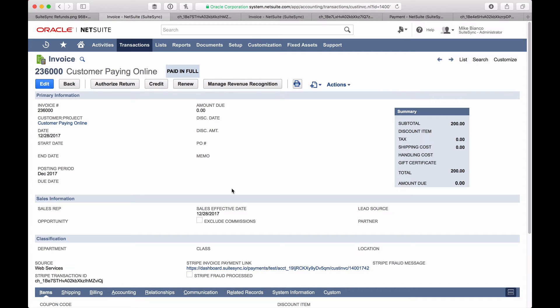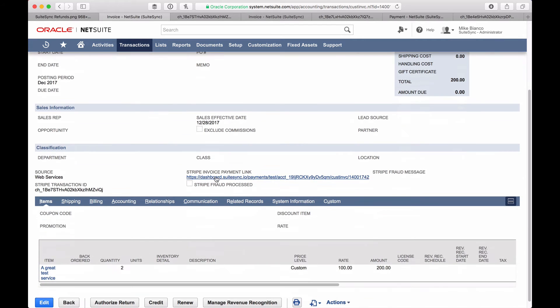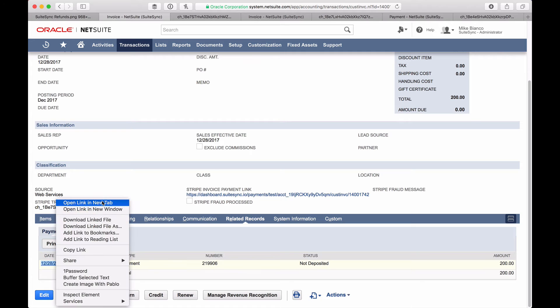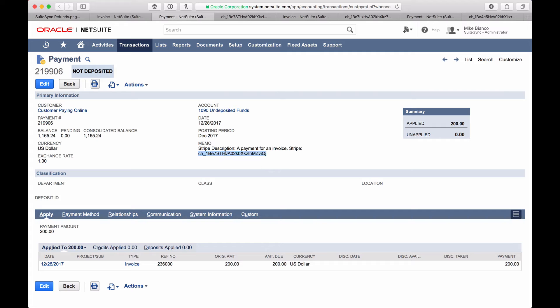First, let's take a look at issuing a refund in Stripe and watching how the corresponding records — in this case a credit memo and customer refund — are created in NetSuite. The case we have here is an invoice that's been paid in full by a payment from Stripe. Let's take a look at the payment record in NetSuite created by SuiteSync. You can see the Stripe charge ID here — this is the charge that we're going to refund in Stripe.